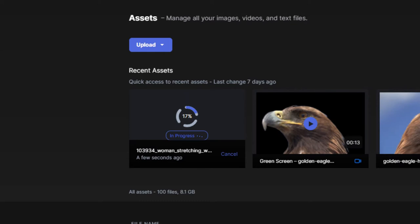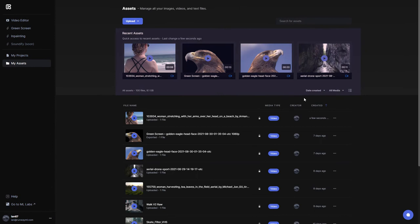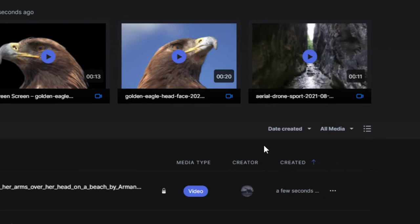At the top, you will see your four most recently uploaded files. Under that, the total number of assets in your library and some controls for filtering those assets by date created, name, or media type.